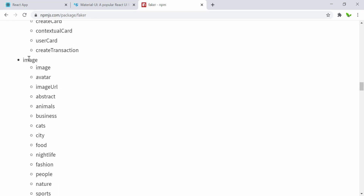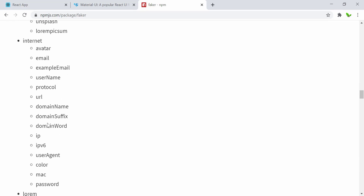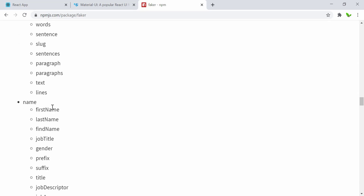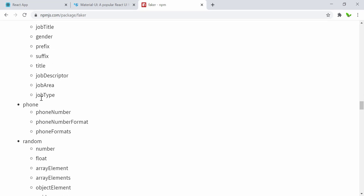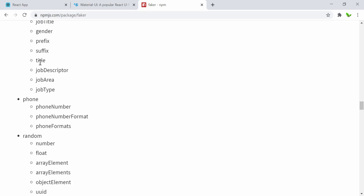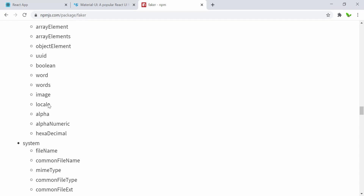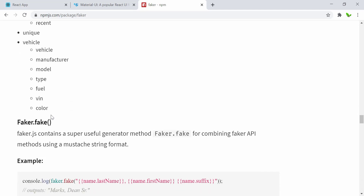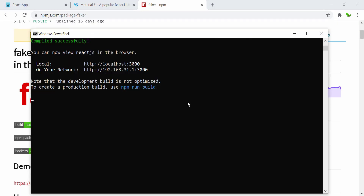There's also git, hacker, helper, and image — which can be a normal image, avatar, or smaller images in categories like people, nature, and sport. There's also internet for dummy generated data. Under the name category, we have first name and last name, which we'll use. There's also job title, phone number, random number, float, boolean, words, image, system, time — a lot more. Now let's install the library — I'll copy the command and go to my terminal.